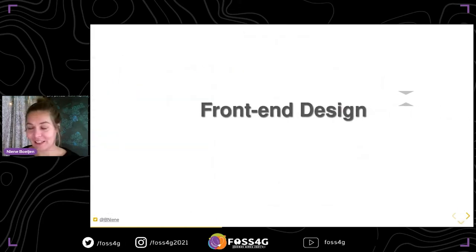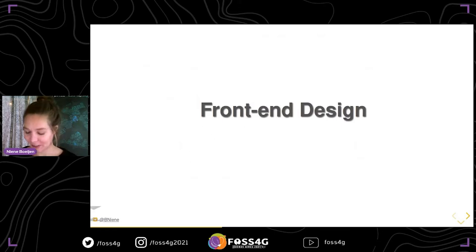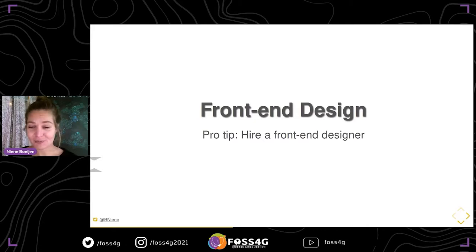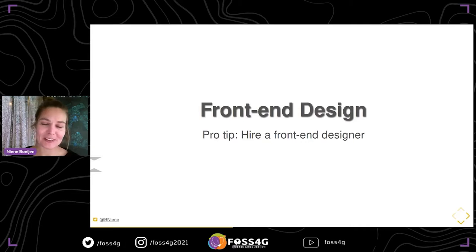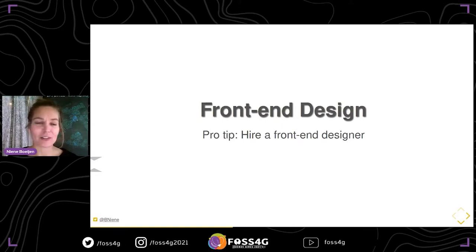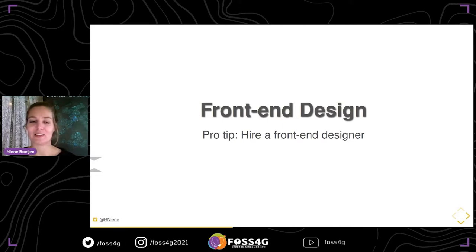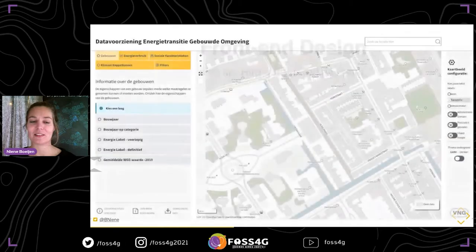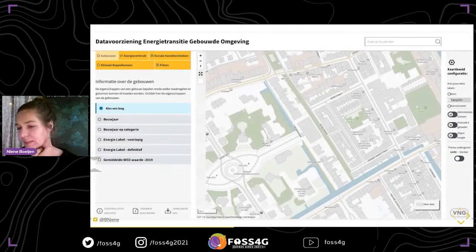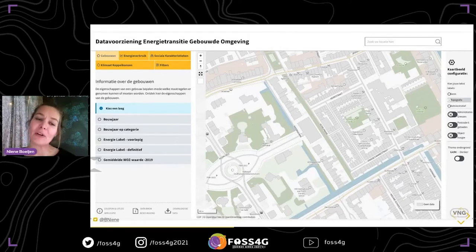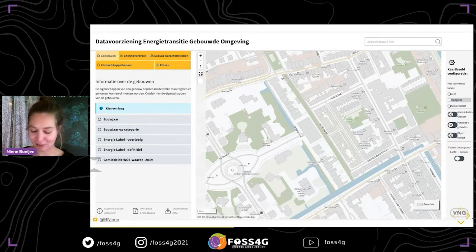Let's have a look at front-end design. I just have one tip for front-end design: hire a front-end designer. This is from my own experience, because I developed an application last year. I started out on my own — I thought I can do this, I can develop this web application that looks really nice.